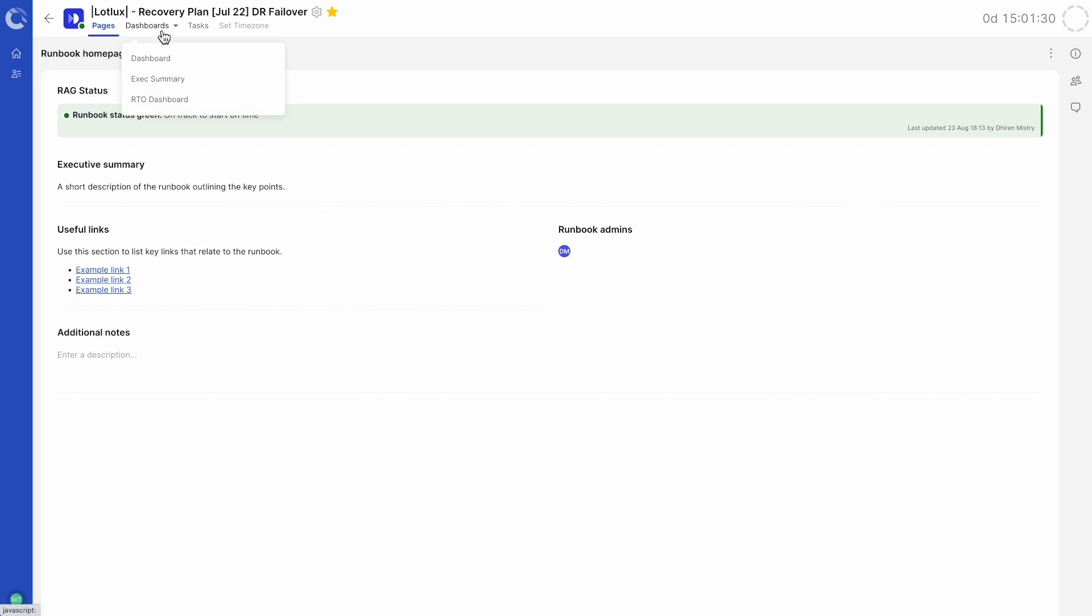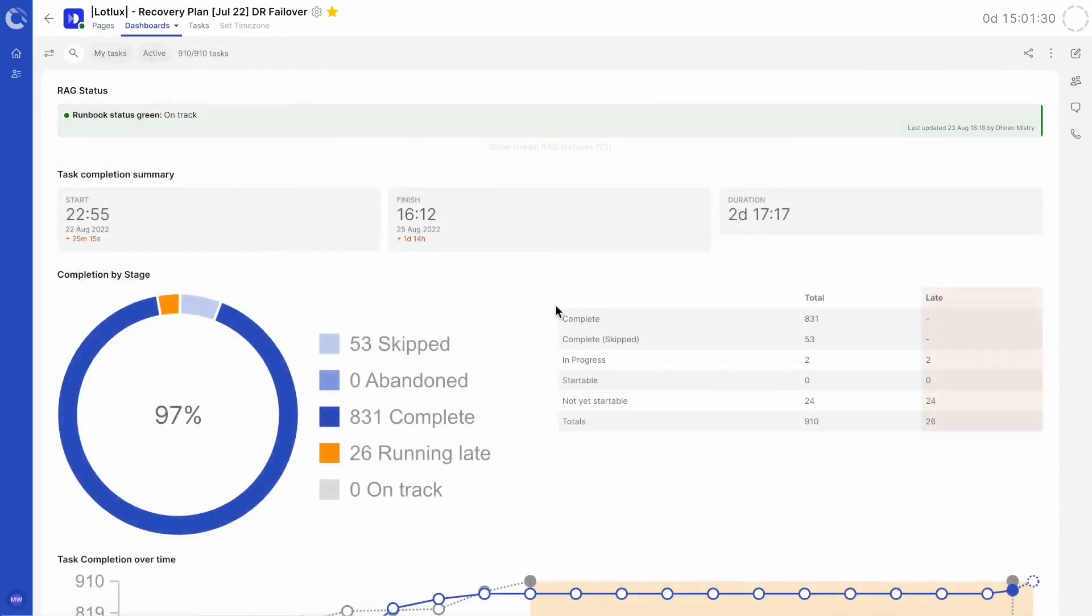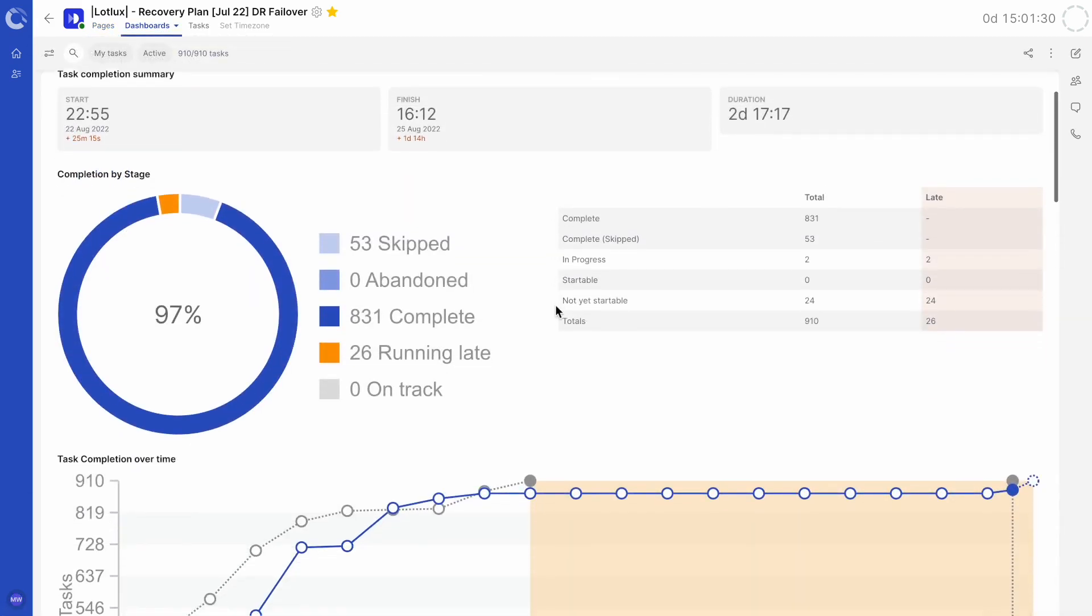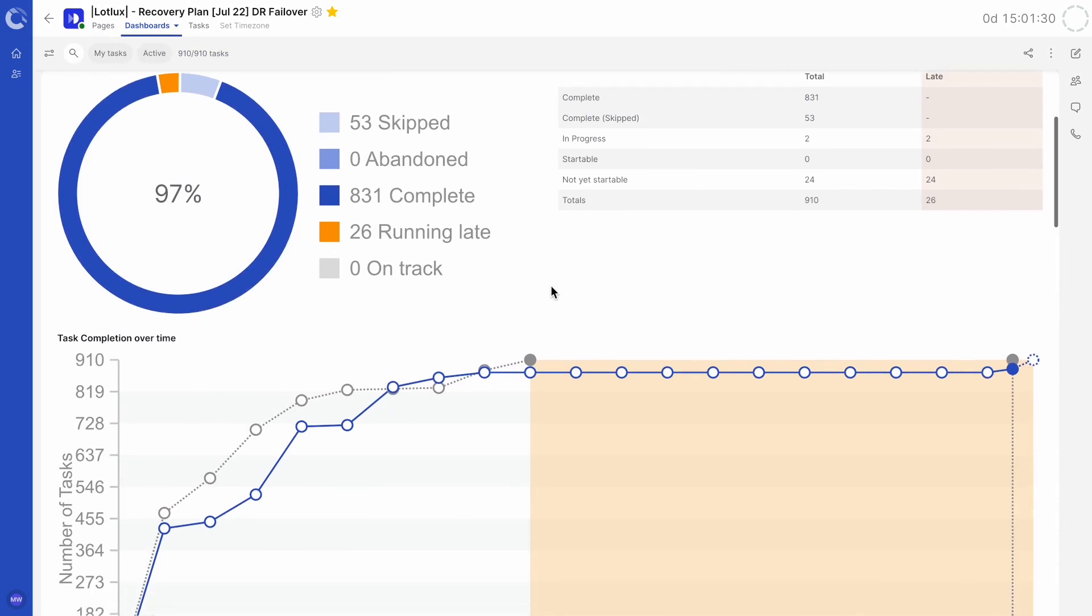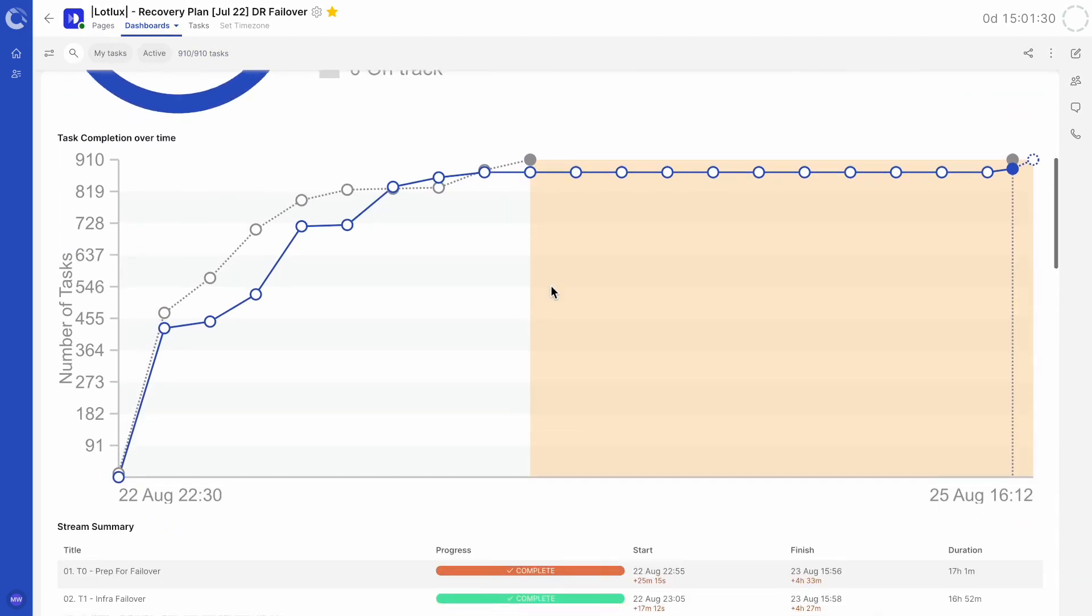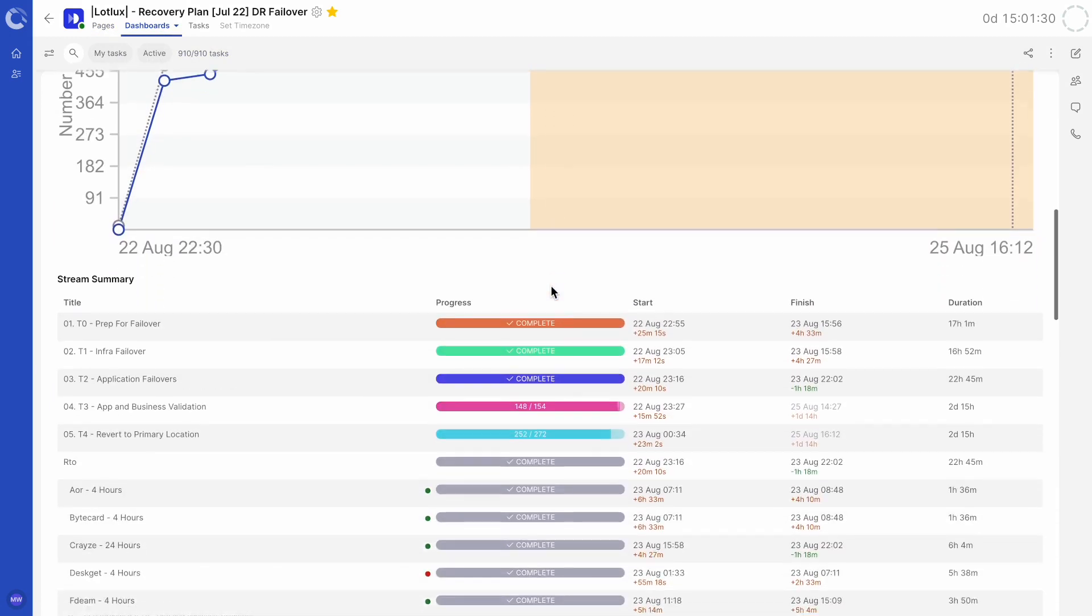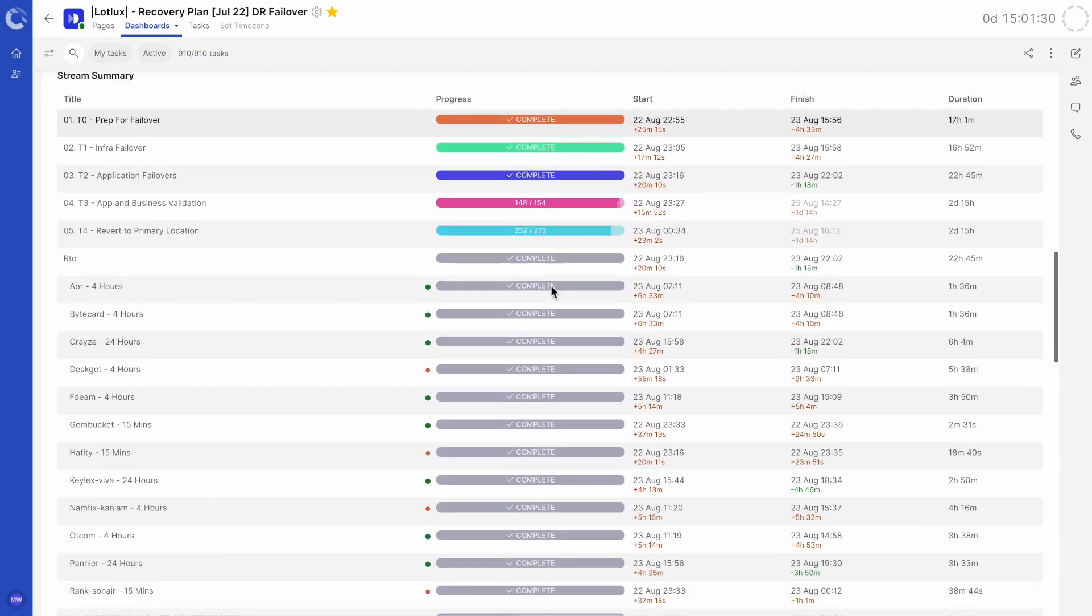Dashboards allow for detailed observability while monitoring the activity and progress of a runbook. This provides stakeholders with immediate real-time data.